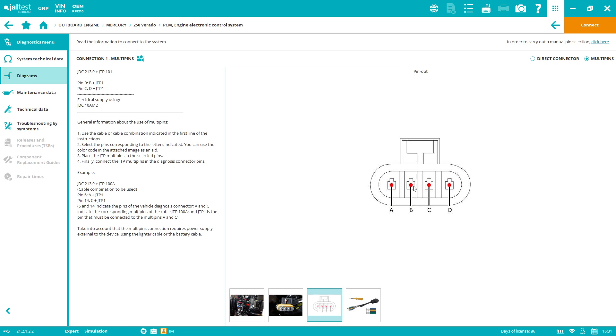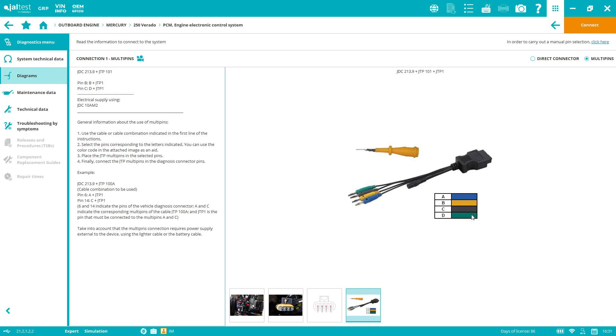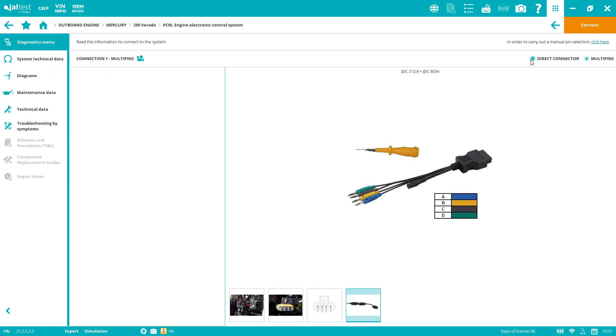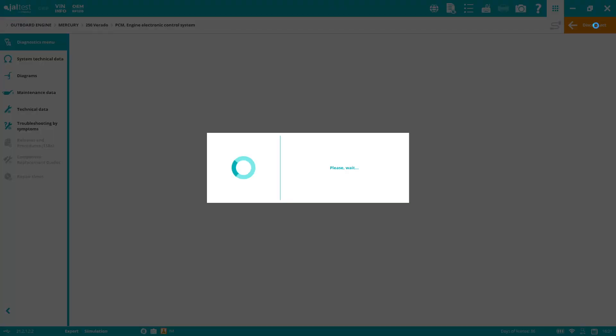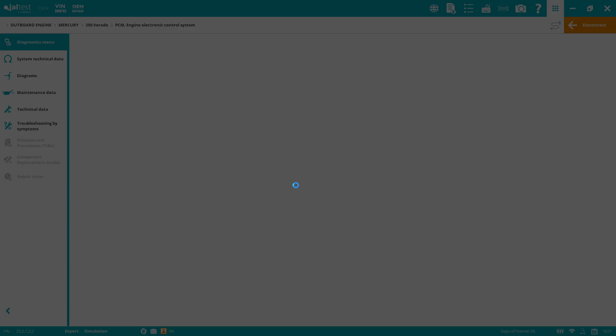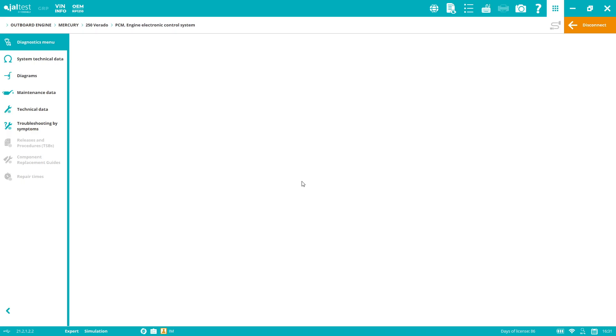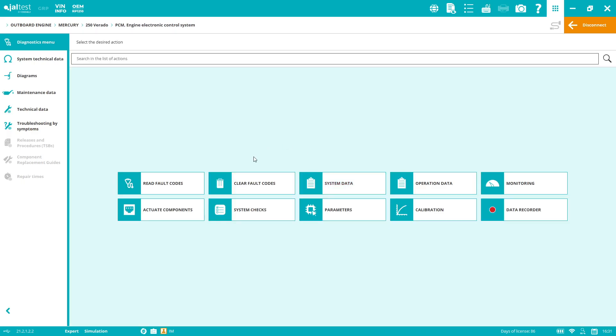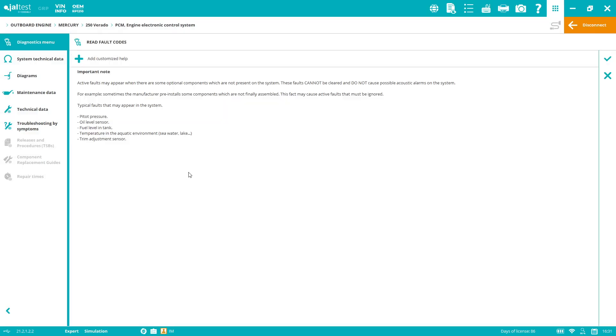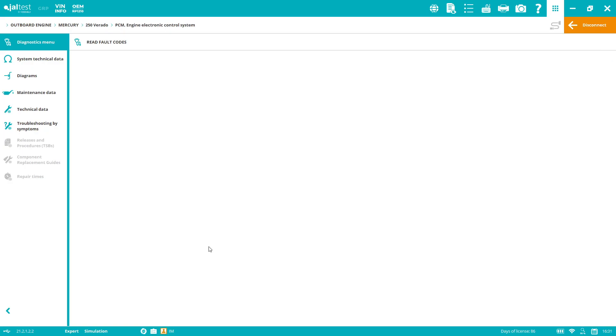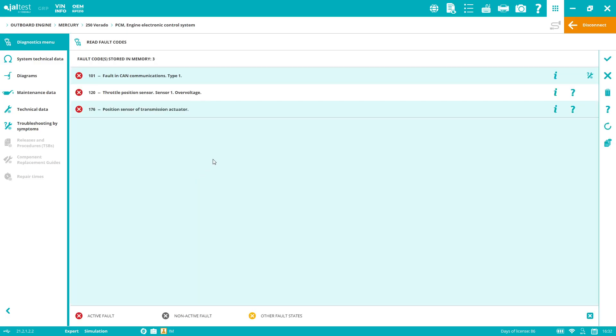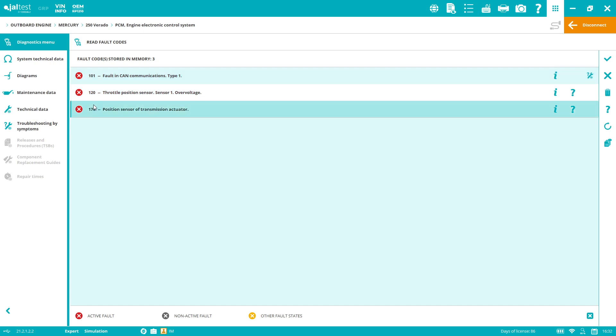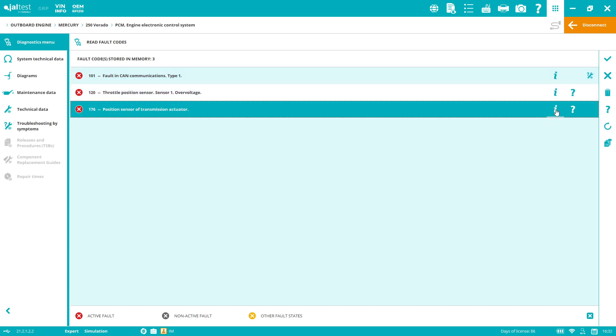This is a plan B and it's very simple, the same structure for Mercury and all brands. Pin B and C, then BD is yellow and D. Pin B is yellow, pin C is green, and two JTP ones. We're just getting the communication, so we use another cable inside the hard case to provide external power supply with the batteries. Either way, direct connector or multi-pins, we can connect and access the diagnostics menu.